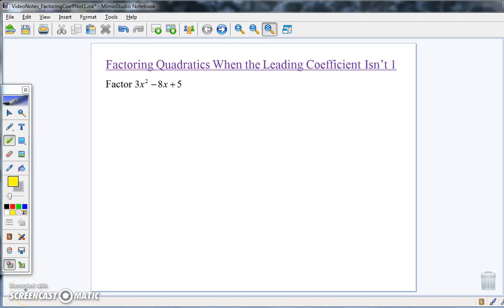This video is a reminder about how to factor quadratics when the leading coefficient isn't one. This method will only work when we are talking about a quadratic expression that has a trinomial — in other words, three terms in it. If there are fewer terms than that, other methods apply. Our first example asks us to factor 3x² minus 8x plus 5, where the leading coefficient of 3 is not equal to 1.